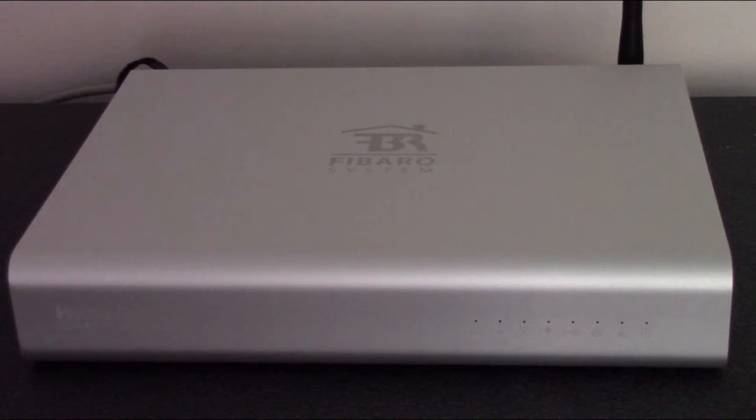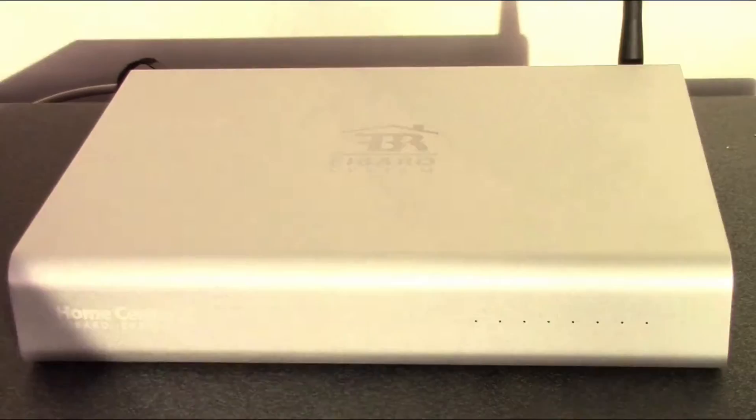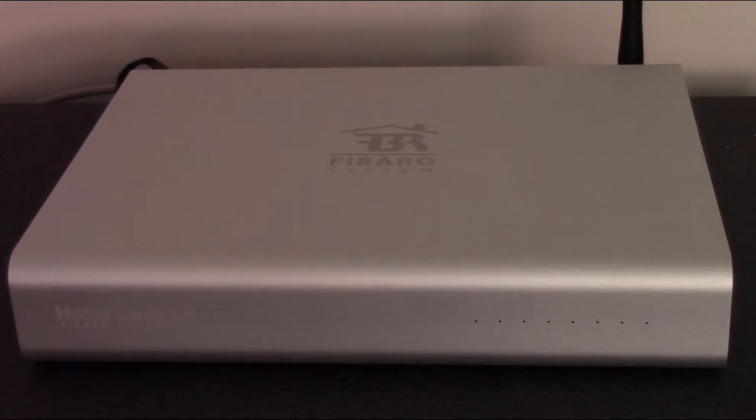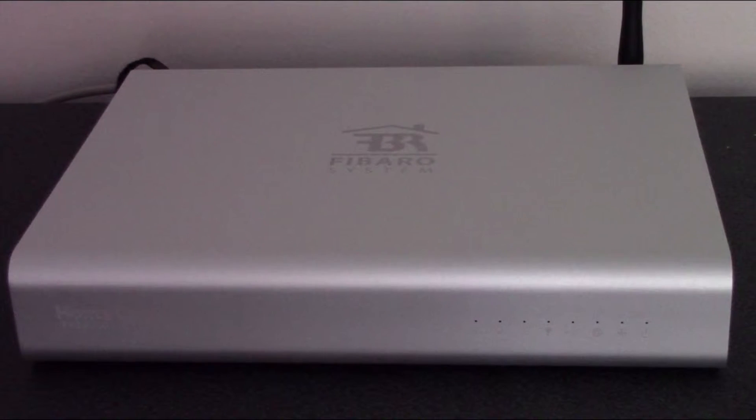Right, we have plugged in the network cable, positioned the Home Center, and now all I have to do is put the plug in.